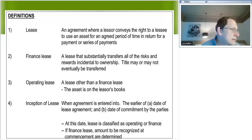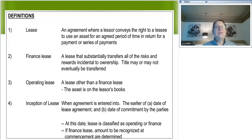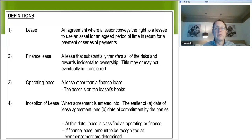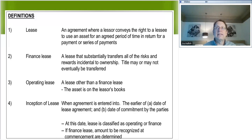Depreciation is on page 12 at the top. Make sure you understand depreciation — it's not the most logical thing in the world. The question is: do you depreciate over the lease term or the life of the asset? You can see the rules here. If there's no reasonable certainty the lessee gets ownership, you do it over the shorter of the two. If there is reasonable certainty the lessee gets ownership, then you do it over the useful life. Just know the rule.